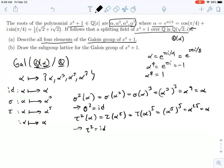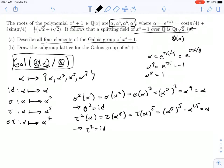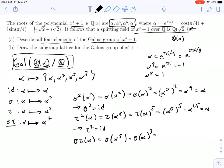The last map would send alpha to alpha to the seventh. We know we have a group closed under multiplication, so we have to be able to multiply sigma and tau together, and that's what this map must be. It can't equal the identity, since sigma is its own inverse and tau is its own inverse, and sigma tau can't equal sigma or tau by cancellation. We can verify: sigma tau applied to alpha gives sigma of alpha to the fifth, which is sigma of alpha raised to the fifth. Sigma of alpha is alpha cubed, so that's alpha cubed to the fifth, which is alpha to the fifteenth, which equals alpha to the seventh. It verifies.